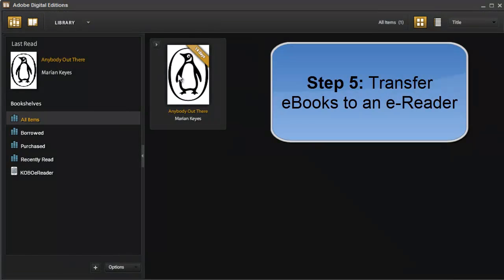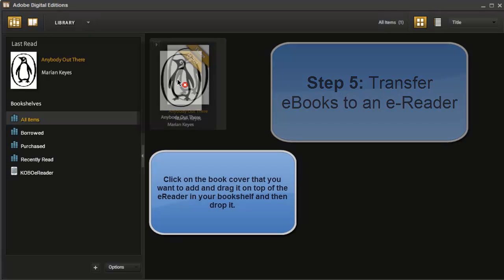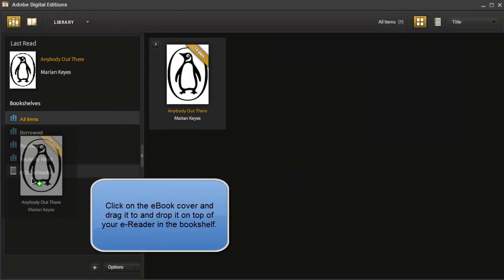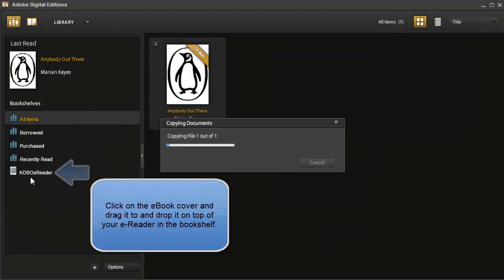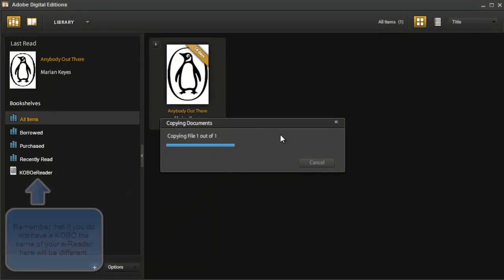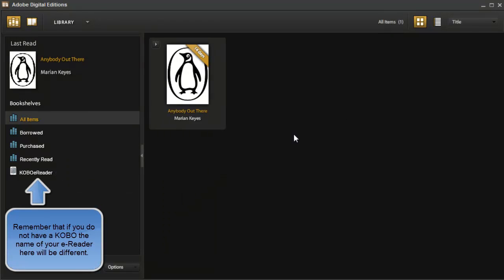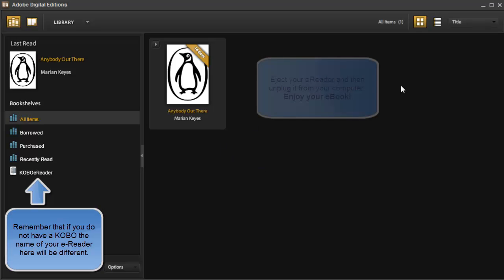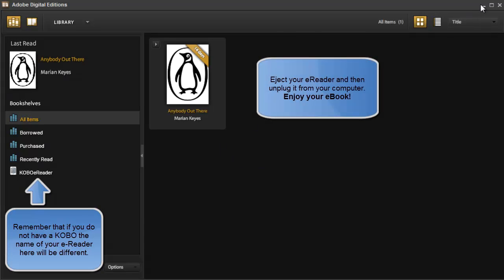To add this e-book to my e-reader, I'm just going to click and drag it onto your e-reading device in the bookshelf, and it's just copying over now, and that's it. It was that easy. It's now on my e-reader.